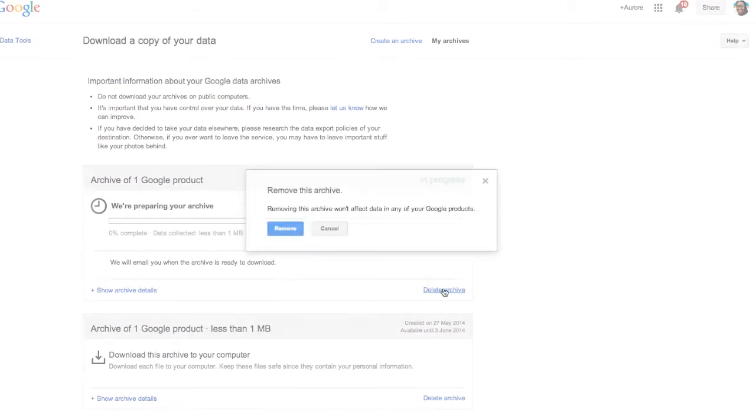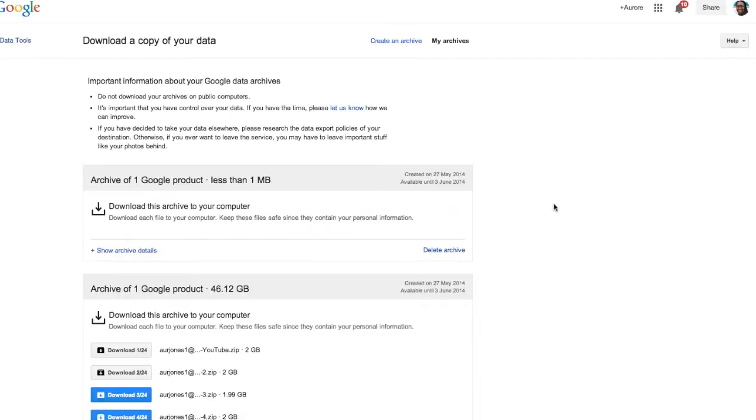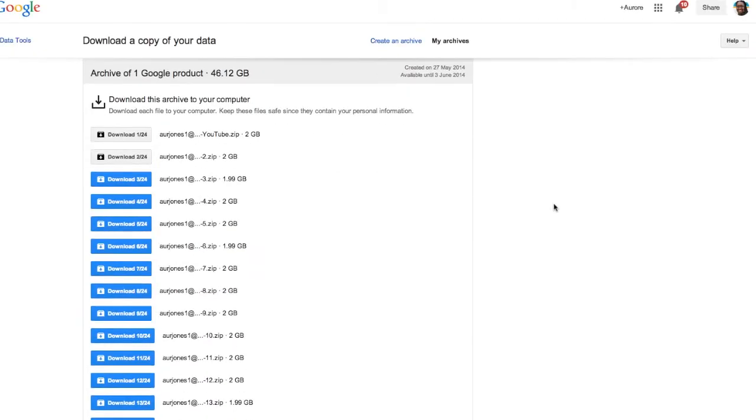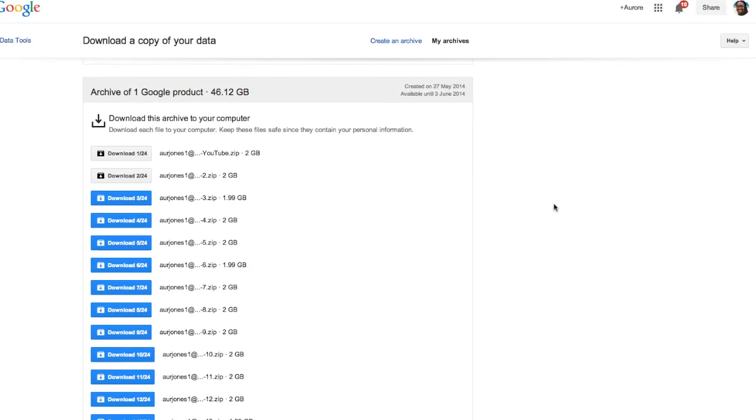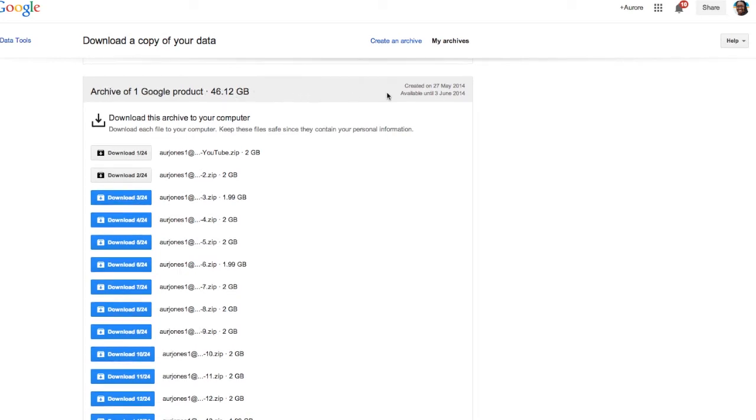After a few hours, it took me actually quite a few hours to download everything, and it says archive of one Google product, 44.16 gigabytes.